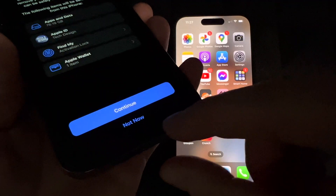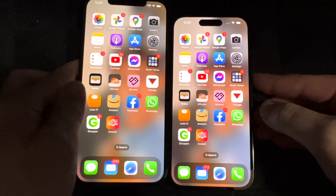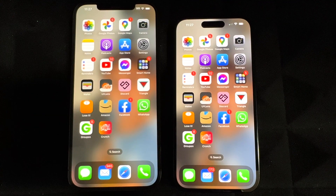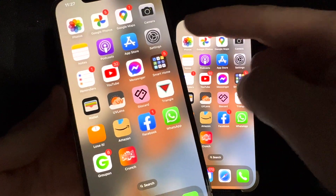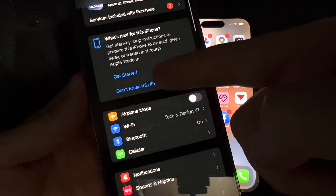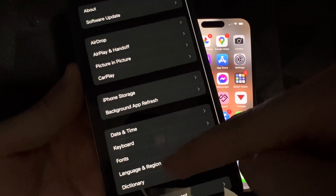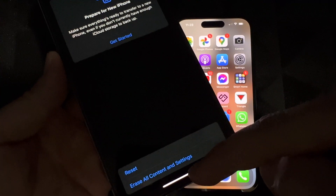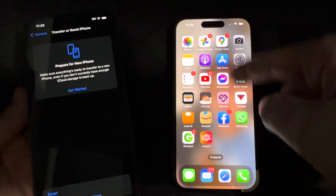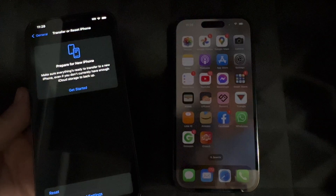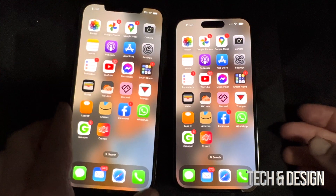If you choose 'Not Now,' your old phone will still have the exact same apps and information as your new one. When you're ready to erase, you can go to Settings, then Transfer or Reset, then 'Erase All Content.' Usually it's best to do that once you've verified everything transferred correctly. You don't have to erase right away — you can keep using both phones.